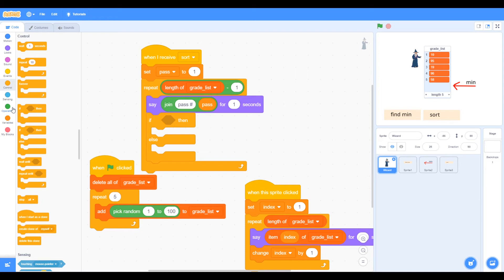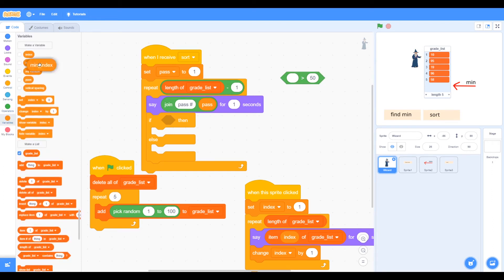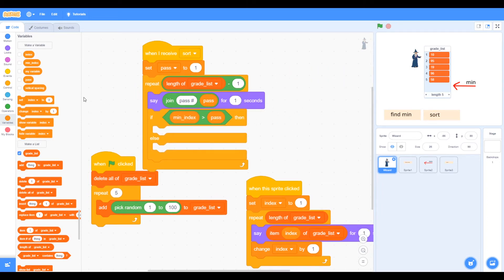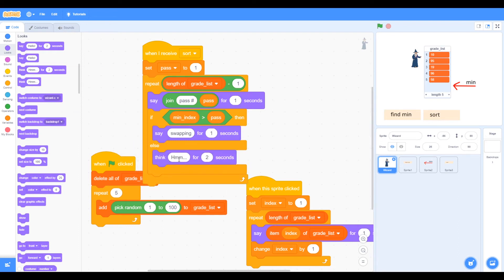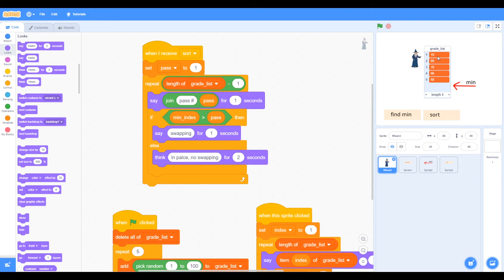We can check to see if the minimum index is greater than pass. Go to variables — minimum index is greater than pass. Then we're going to swap, so we say 'swapping' for one second. If we don't need to change the number, we say 'in place, no swapping'. Now we need to look at creating our algorithm to move the lowest number to the position we want.